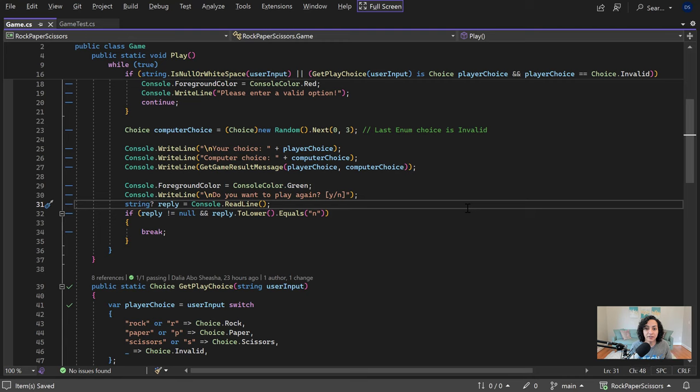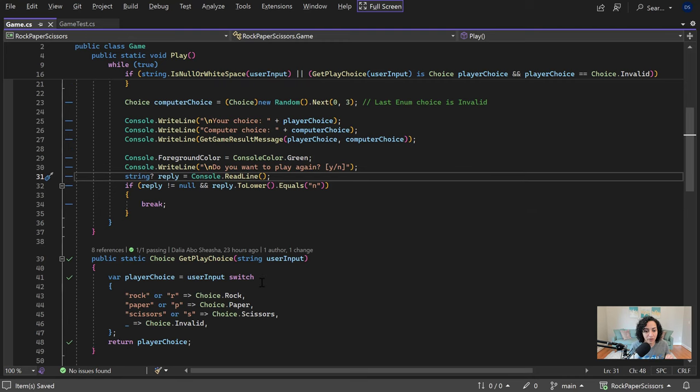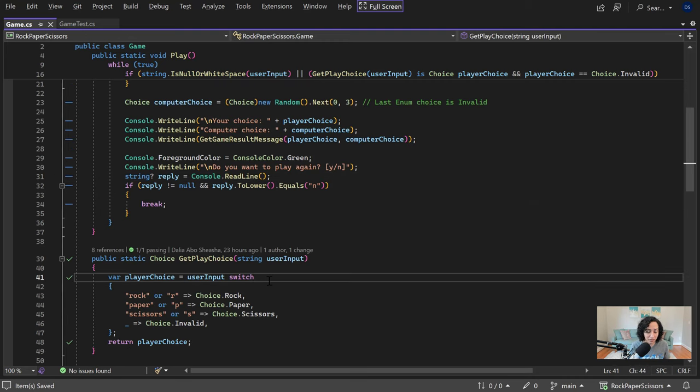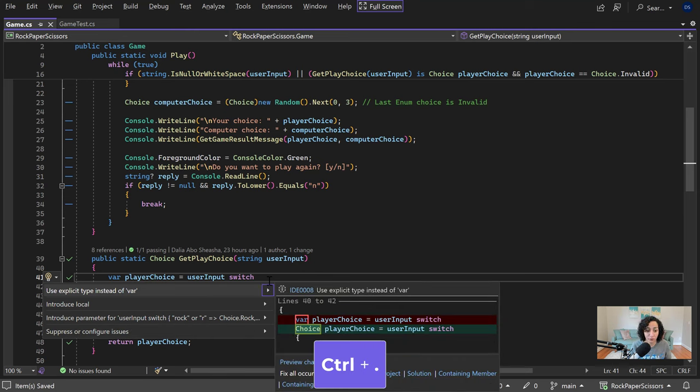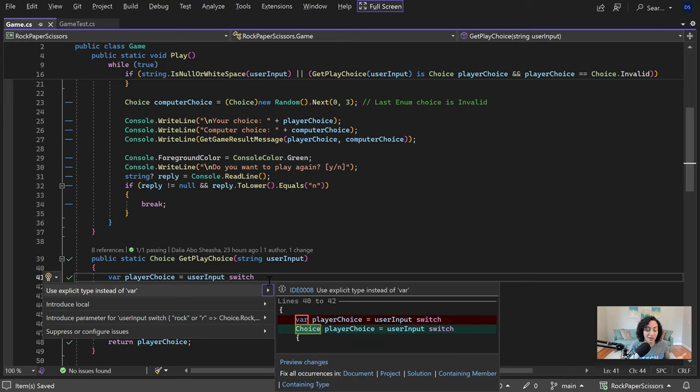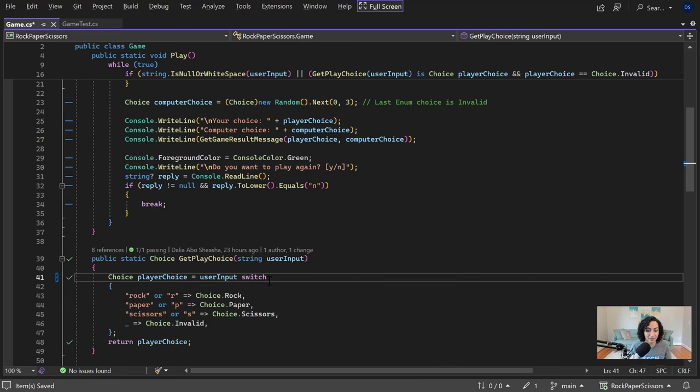One of the fundamental keyboard shortcuts to know when you're editing code is the Control Dot shortcut, which is going to bring up any quick actions that Visual Studio is recommending for your code. For example, in this case, it's recommending I replace my var to an explicit type, which is probably a good idea. So I'll take that suggestion.